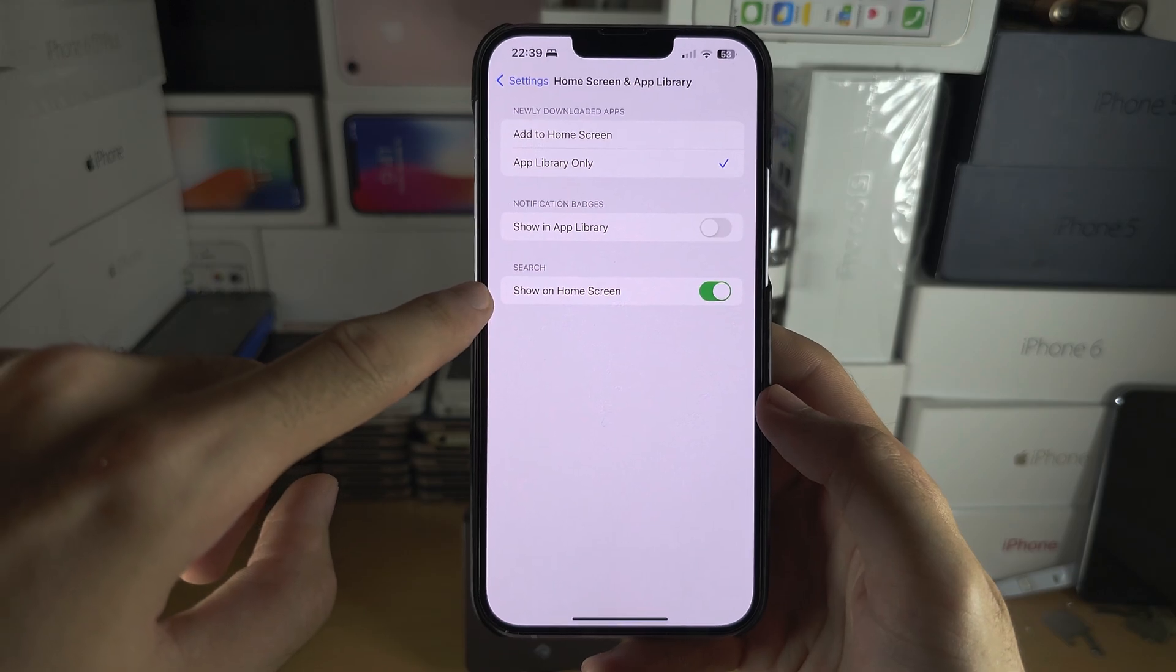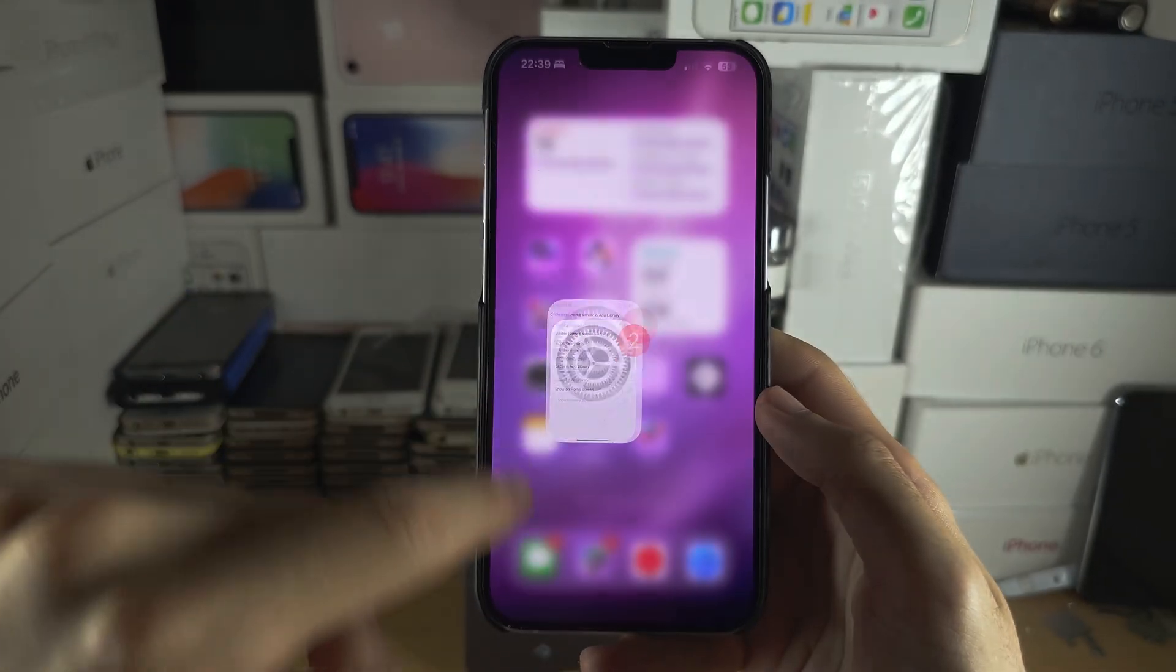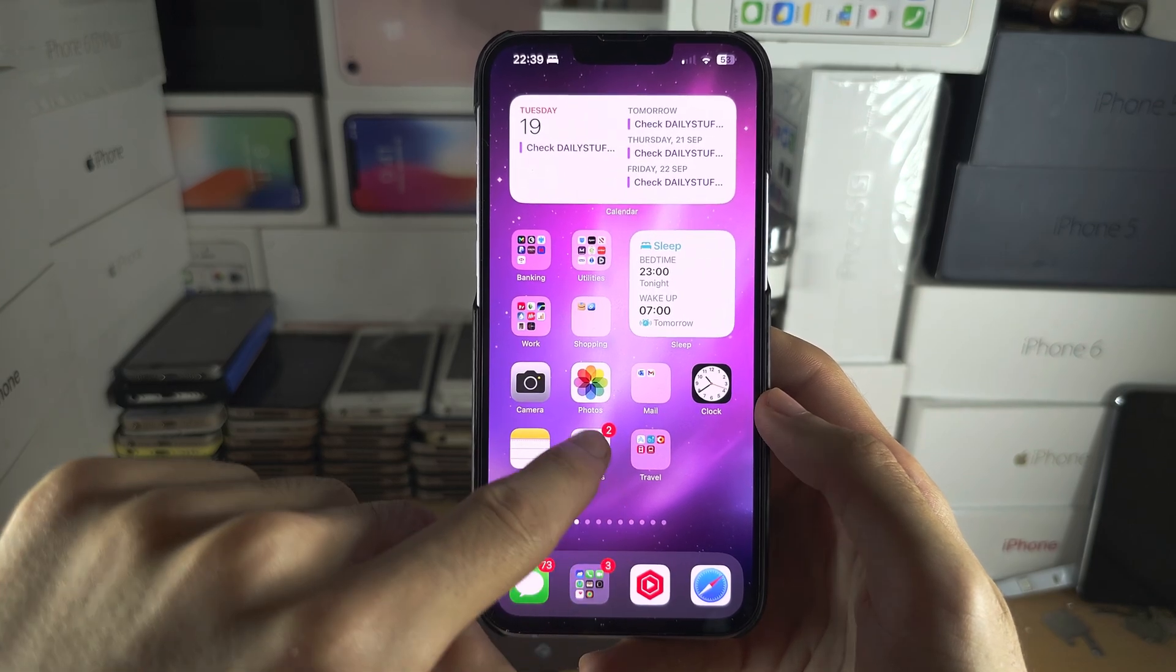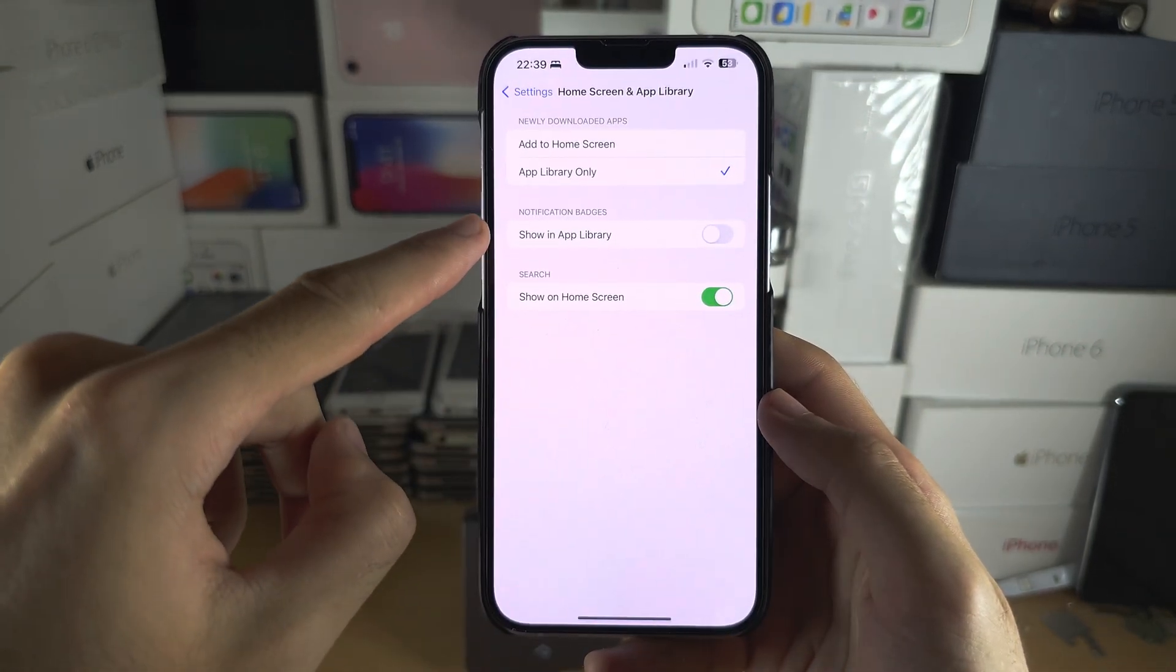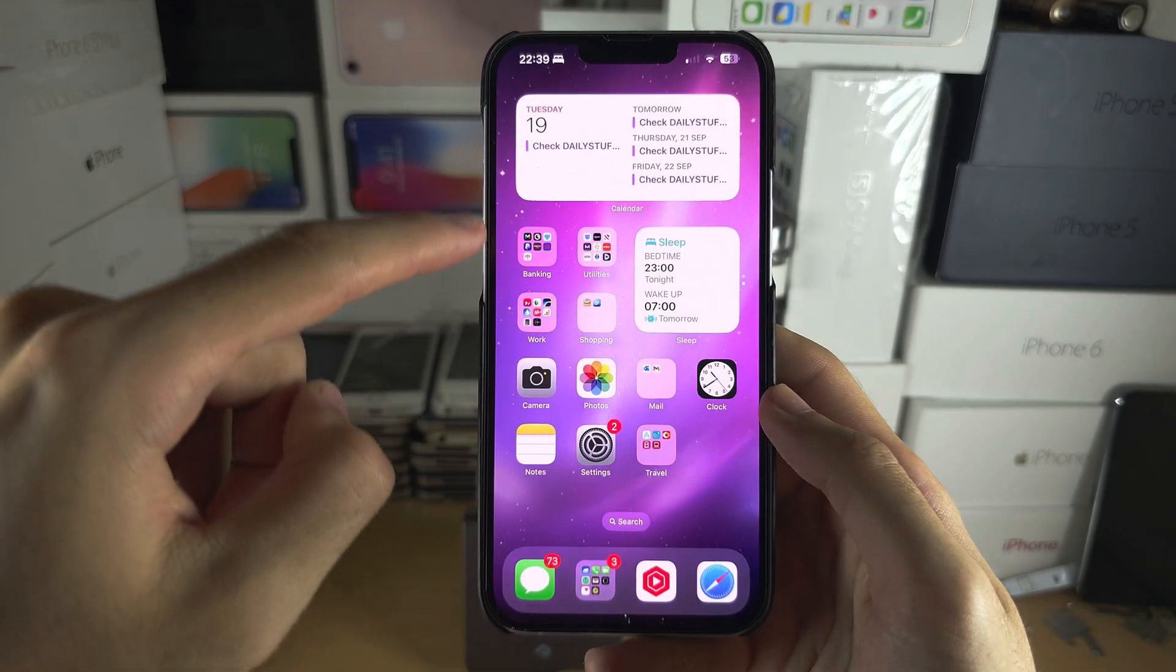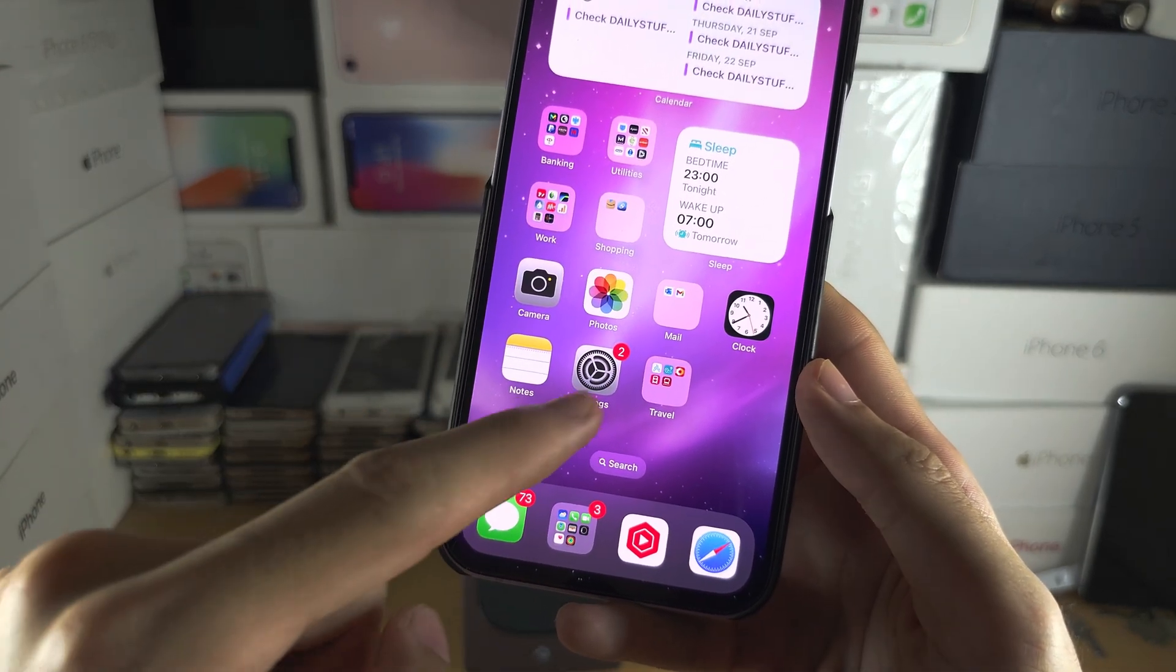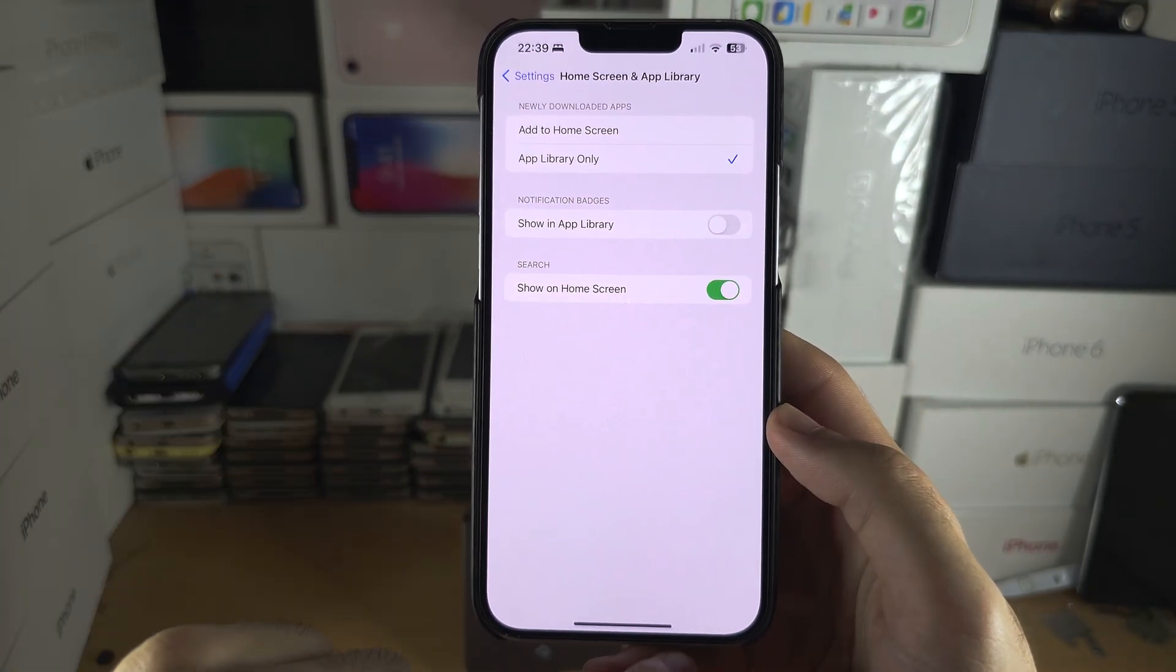You can also disable the search bar to show on your home screen, so usually there's a search bar here you can hide that one. And if you want notification badges, that is these badges here with the red and the number, you can have this in the app library if you want as well.